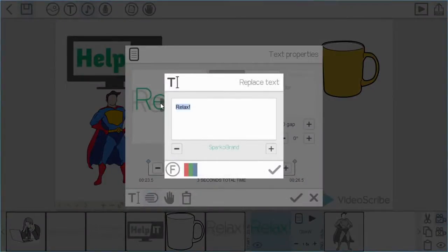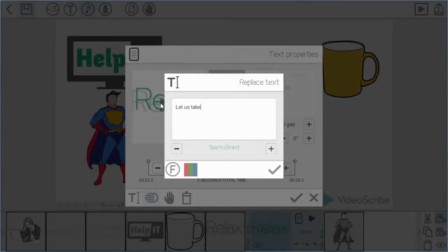And just overwrite that. I'm going to put the slogan that we came up with: let us take IT off your hands.